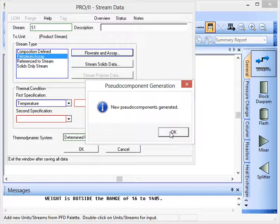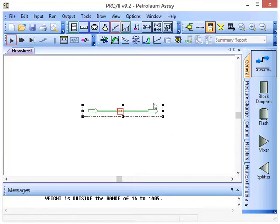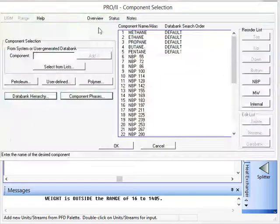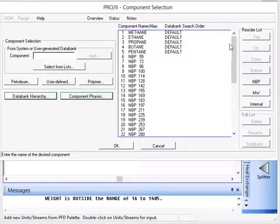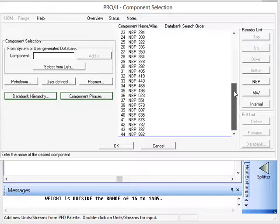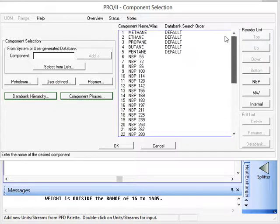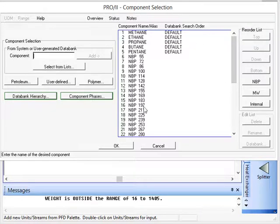The new pseudo components have been created so we'll click OK there, and if we click on component selection we can see lots of extra components have been added here. These are the pseudo components that have been generated for the petroleum assay.